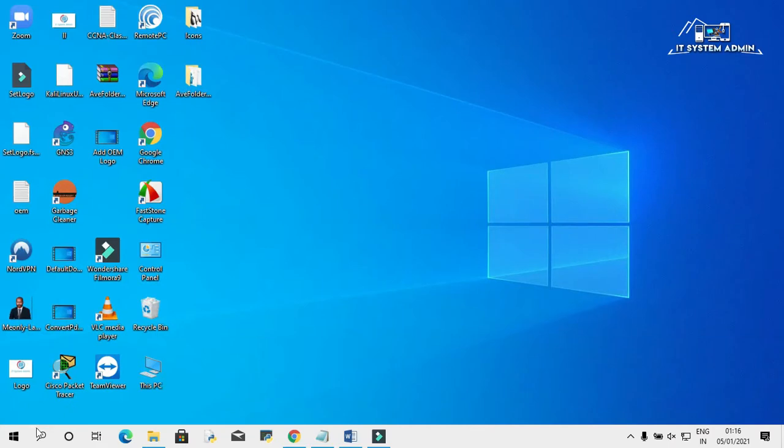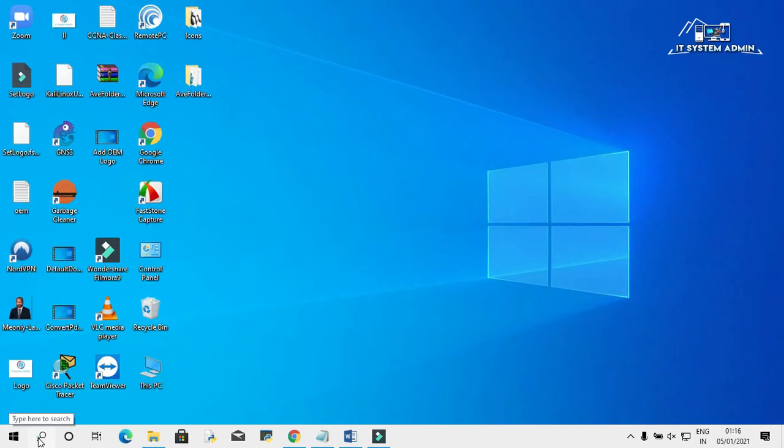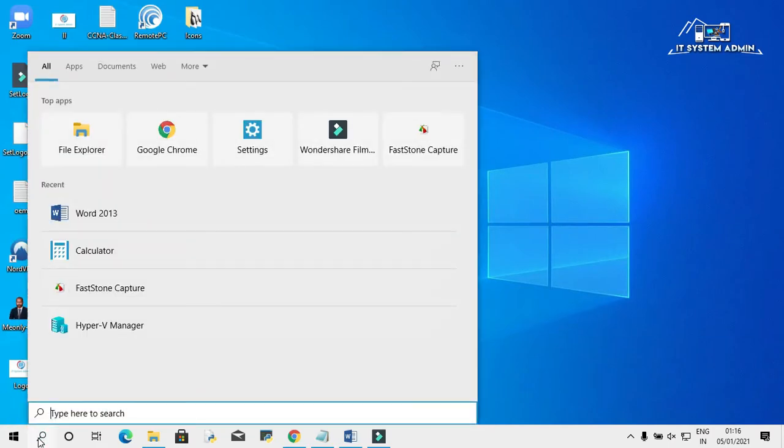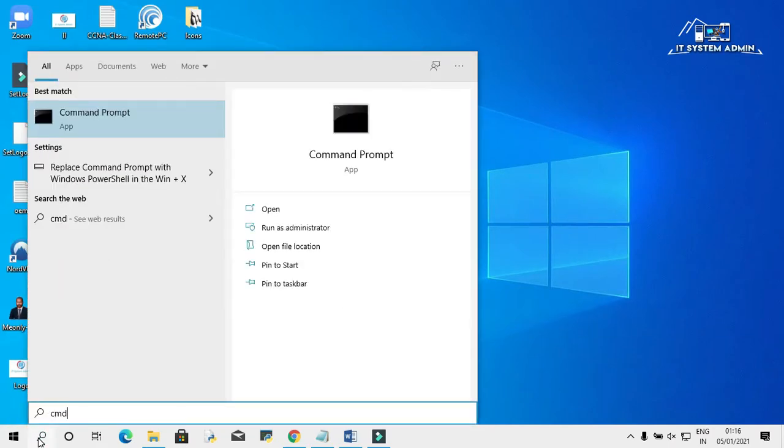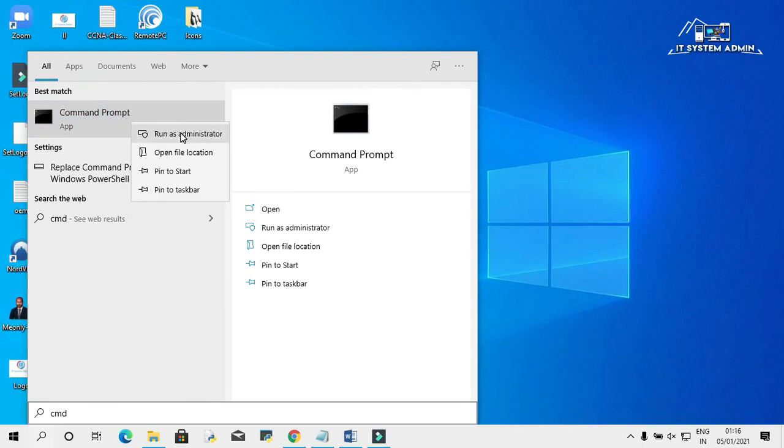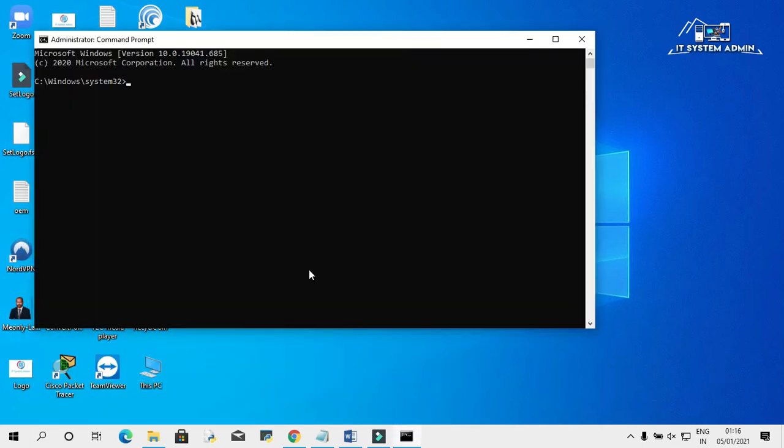Click on the search bar. Type cmd. Right-click on Command Prompt. Click on run as administrator.